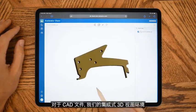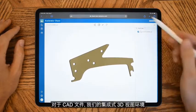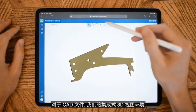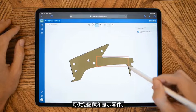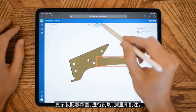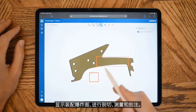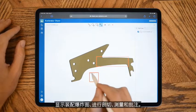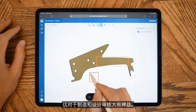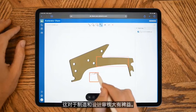For CAD files, there's an integrated 3D view environment where you can hide and show parts, explode assemblies, section, measure, and markup. This is great for manufacturing and design reviews.